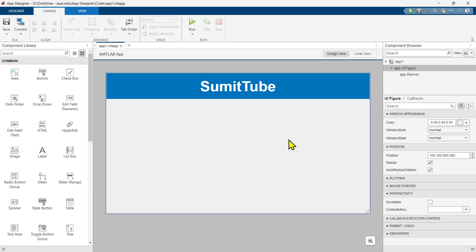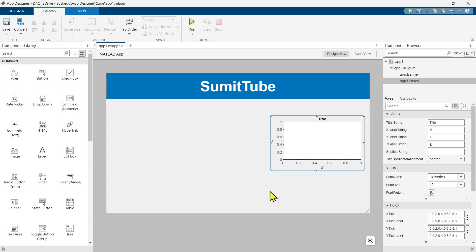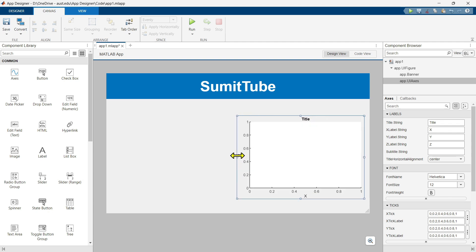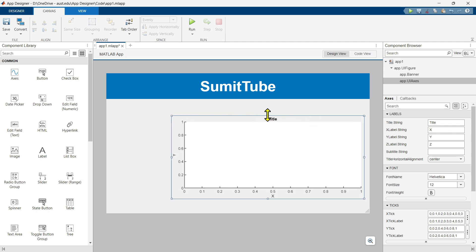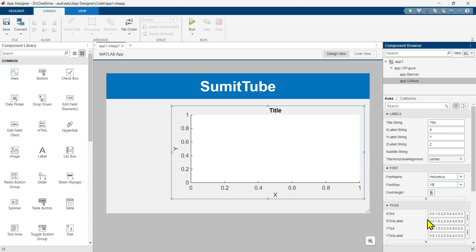The first thing we need is our axes component. You can see under the Component Library in the Common tab, axes is the first component. Let's take it and drop it into our UIFigure window. Let's make it bigger so you can see easily, and also change the font size to 80.